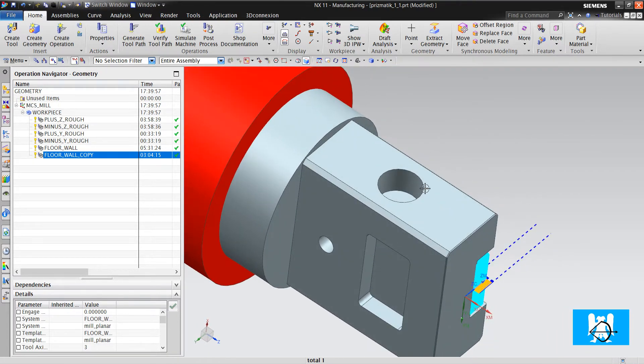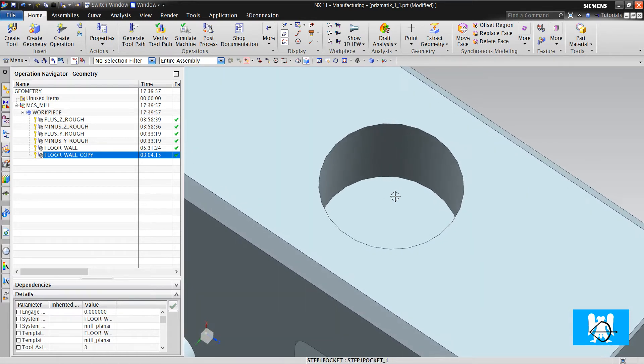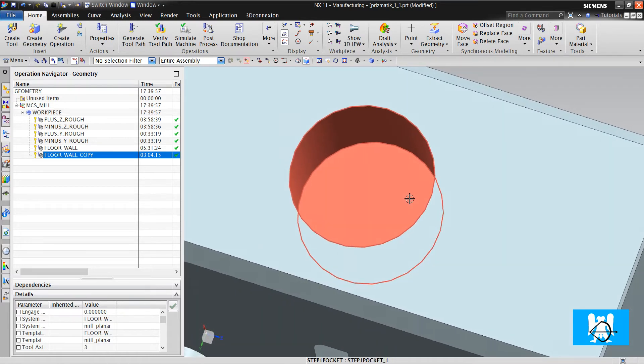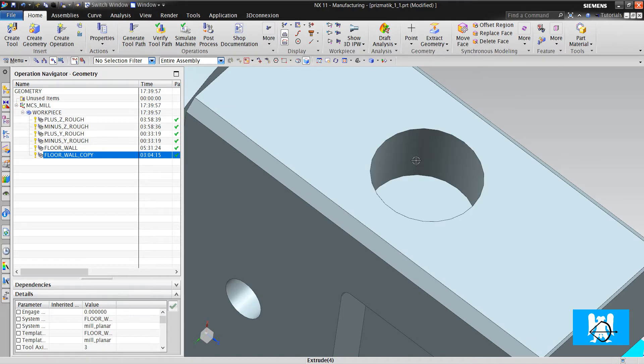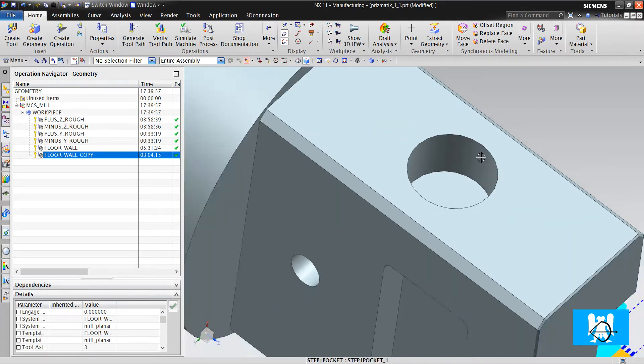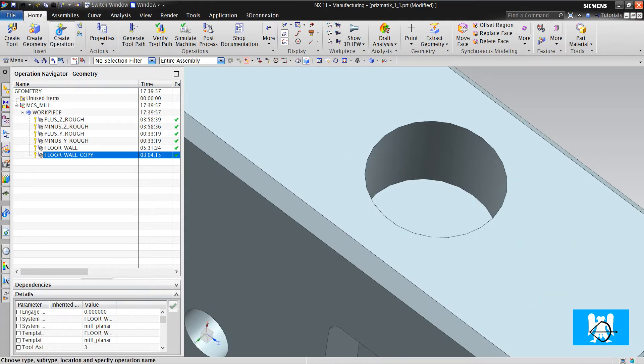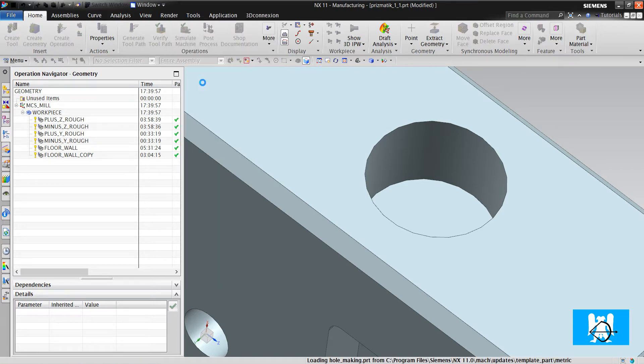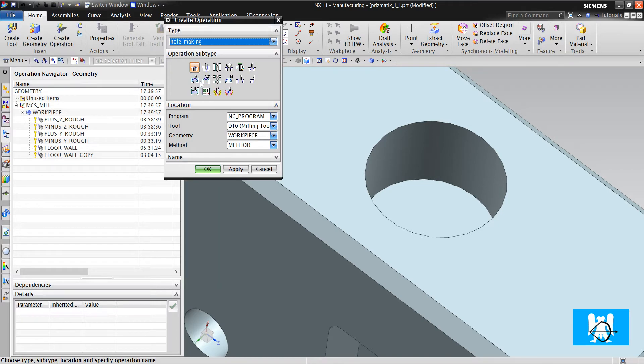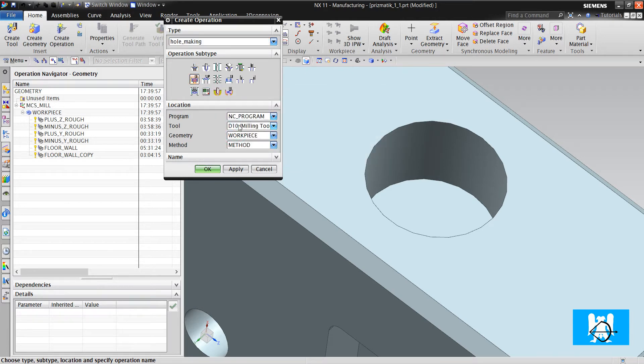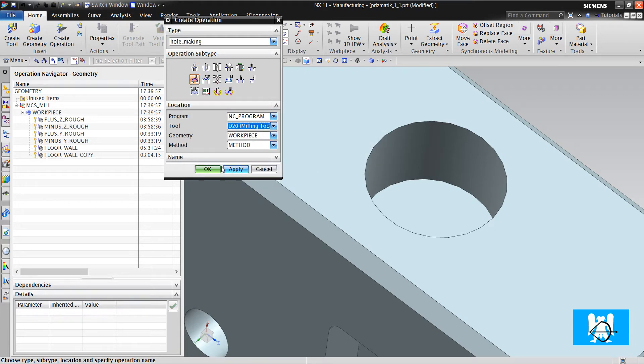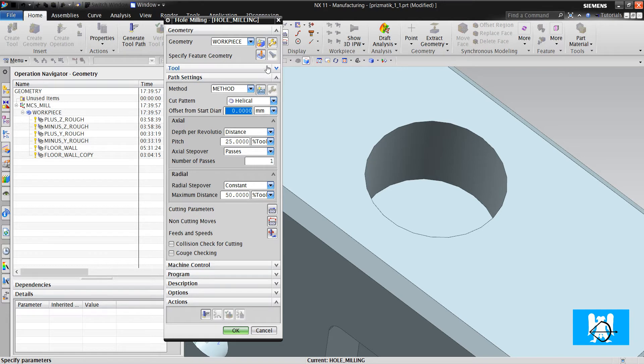I will use hole milling for these holes because their diameter is too much for drilling. I switch to hole making, choose hole milling, click, and define a bigger tool.